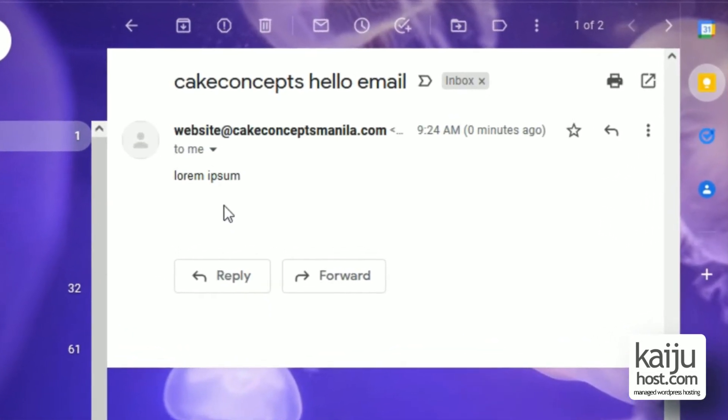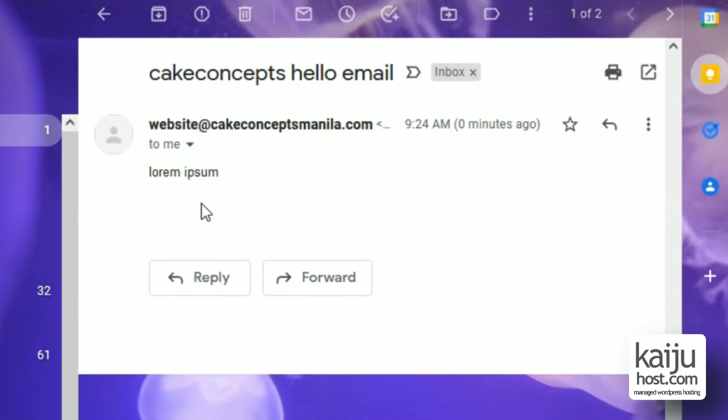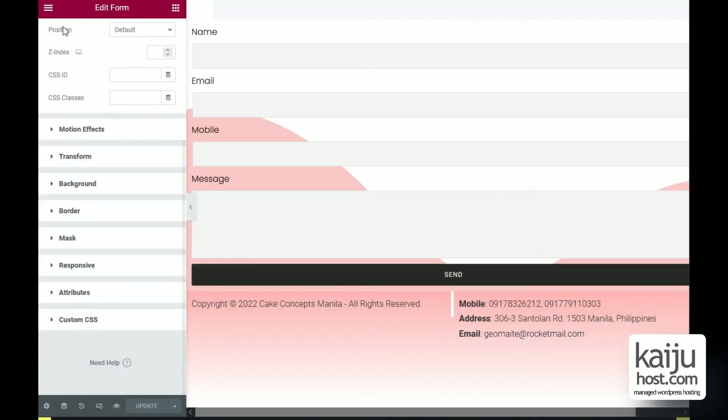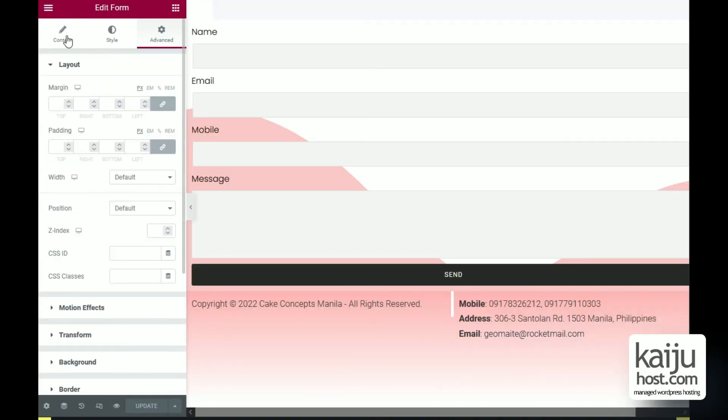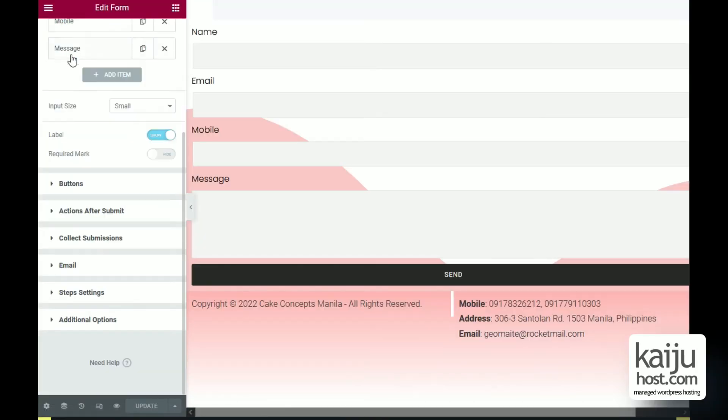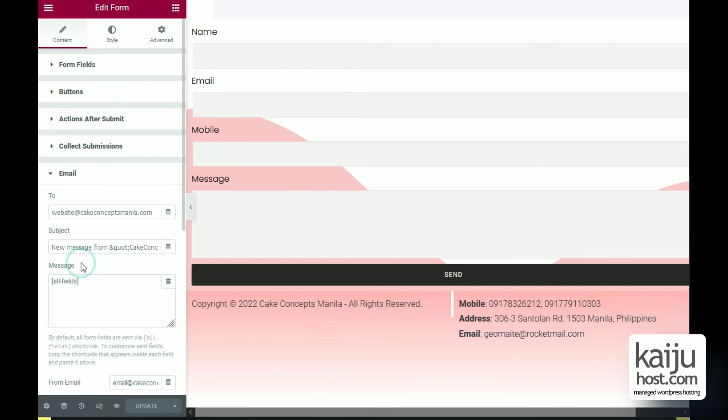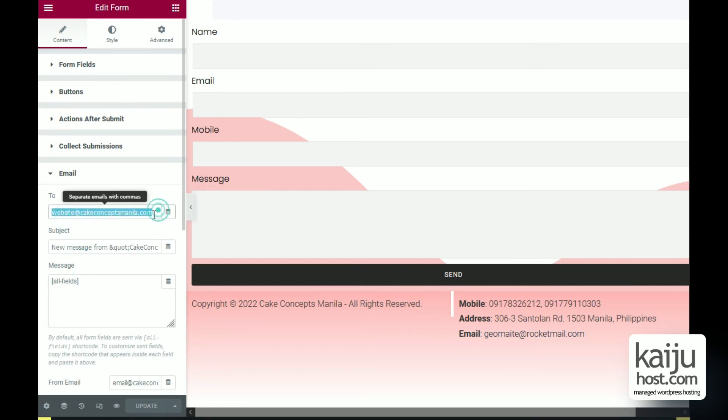Now let's set up the Elementor form. Click content and then email. In the to section, enter the new email. You can enter more than one recipient. You can configure which field you want to appear.